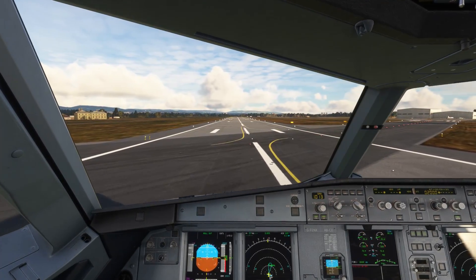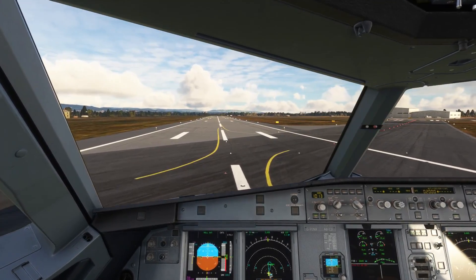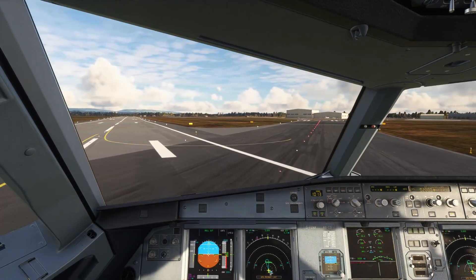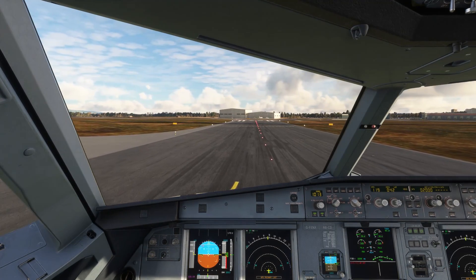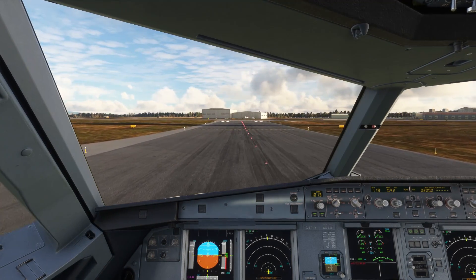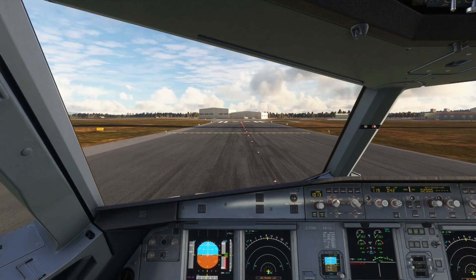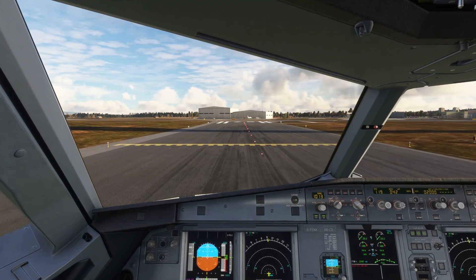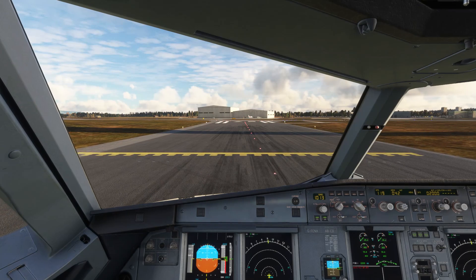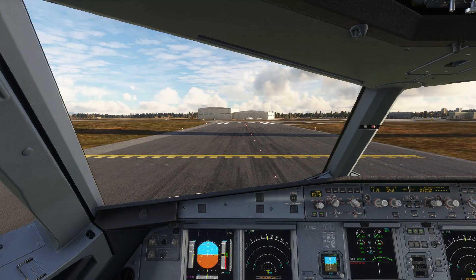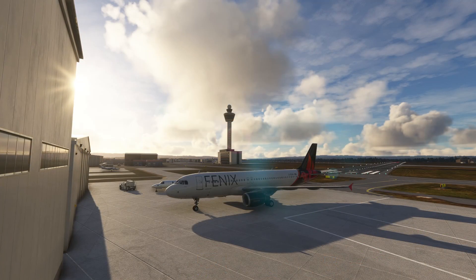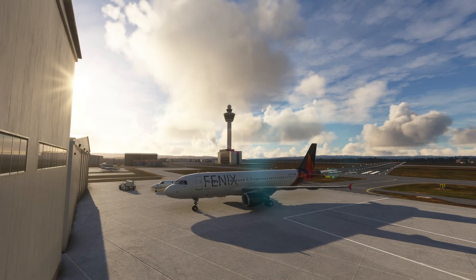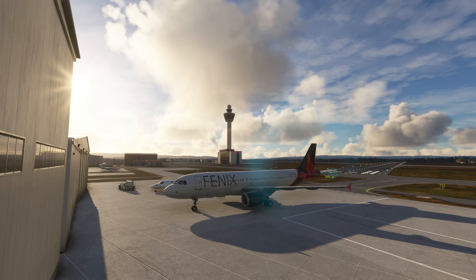Upon vacating the runway, if there's a tower controller online, they will hand you off to ground, or if there's no ground controller online, you'll be handed off to UNICOM, at which point you can just taxi to your gate and shut down. If you land at an airport with no tower controller, once you vacate the runway, it's good practice to let the traffic know you've done so. If a ground controller is online, they'll request that you contact them to direct you to a gate. In the absence of a ground controller, just taxi to a gate of your choosing and shut down.